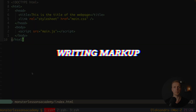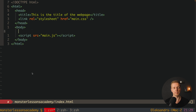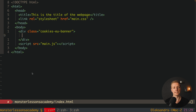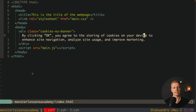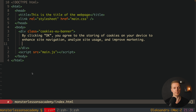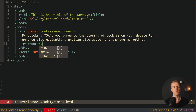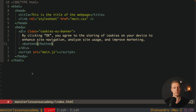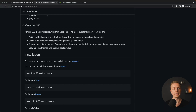Let's start with writing our markup. I have a prepared HTML page which is completely empty. Inside the body we want to create a div with a class of, for example, 'cookies-banner'. After this, let's close the div and write our text inside — 'by clicking OK you agree to storing cookies on your device to analyze website usage and improve marketing.' After this we want to create a button to close the cookie banner, and inside let's just write 'accept'.